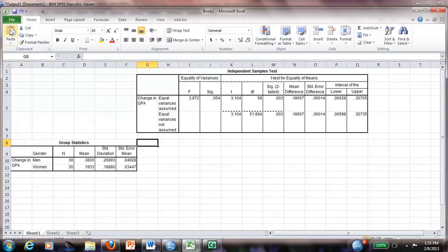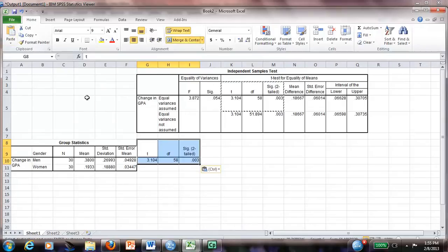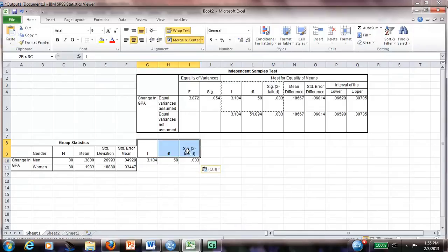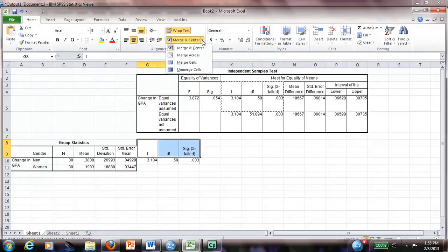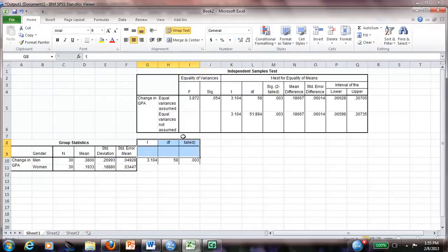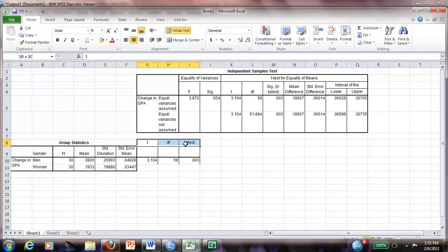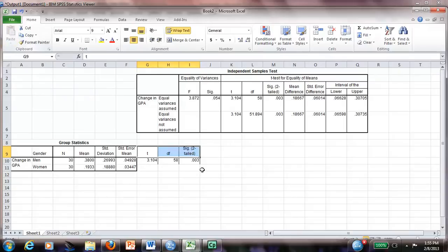I put it here, line G8. And if you notice this is merged, so we have to unmerge. And of course we have to cut this and put it here. So far so good.